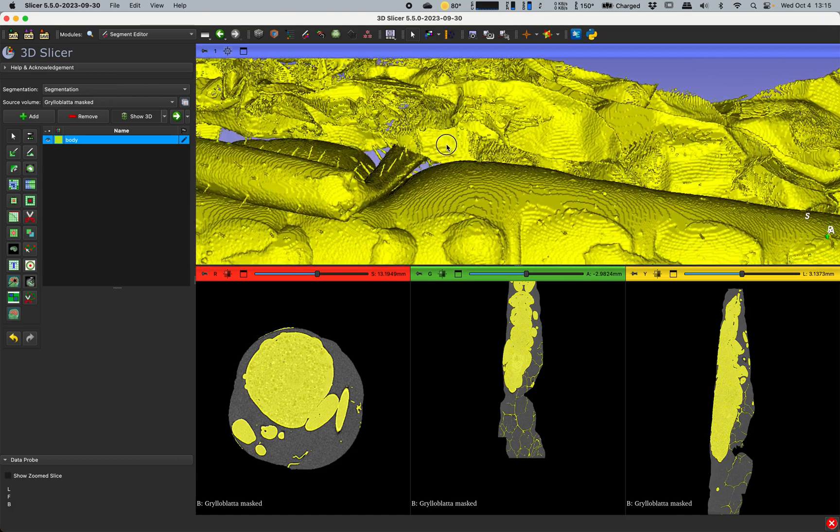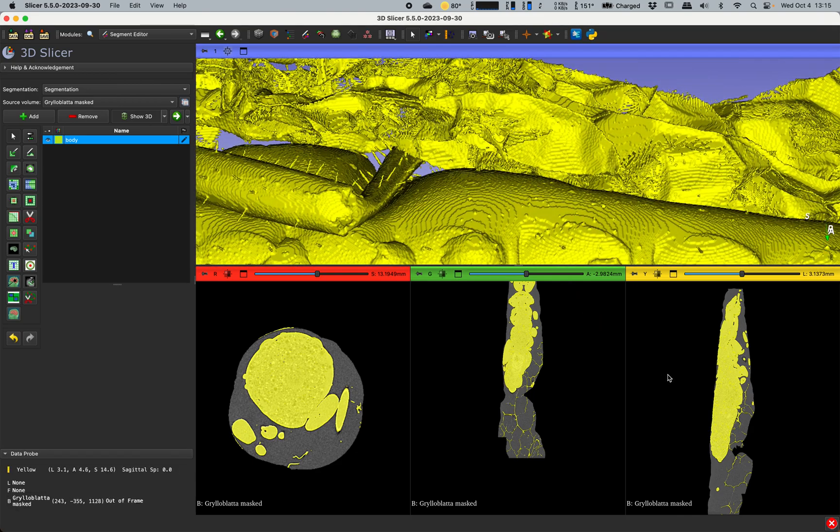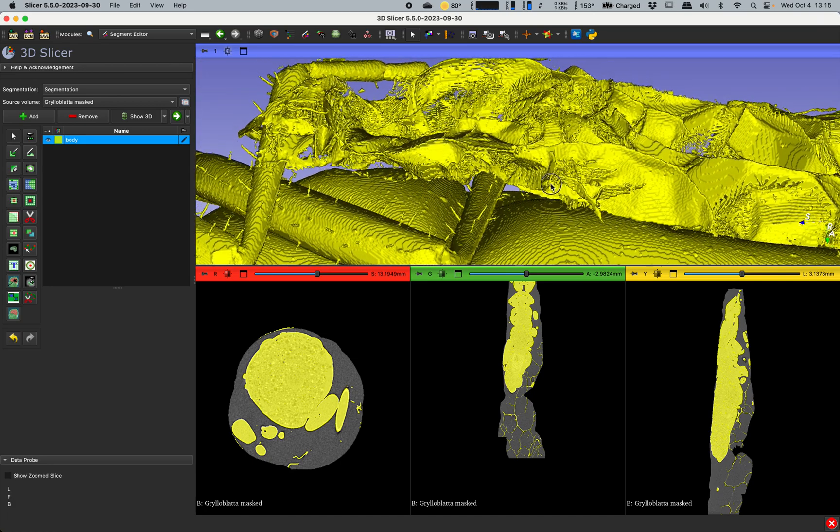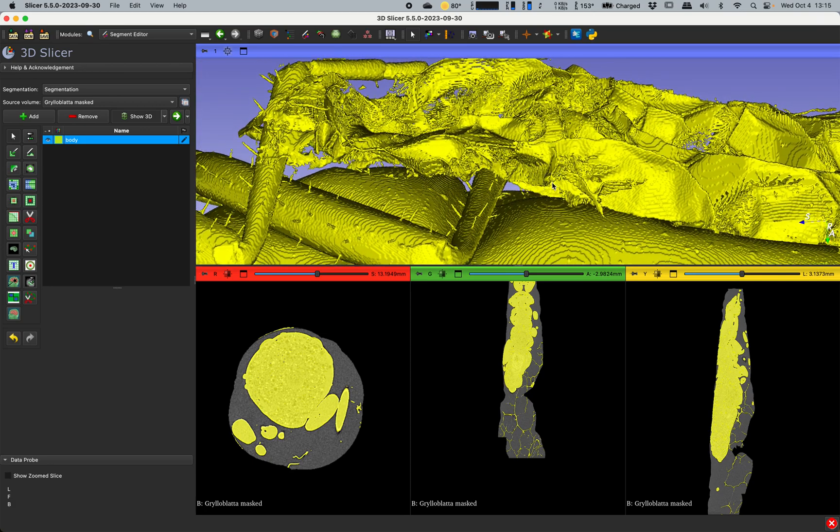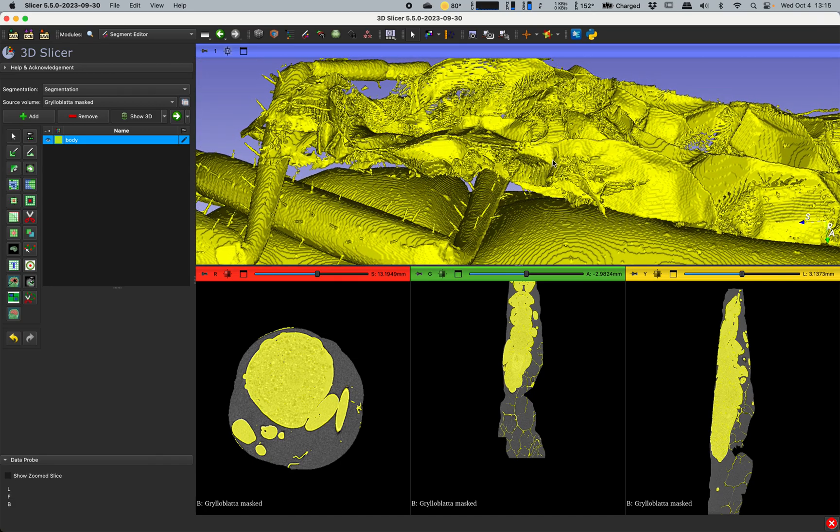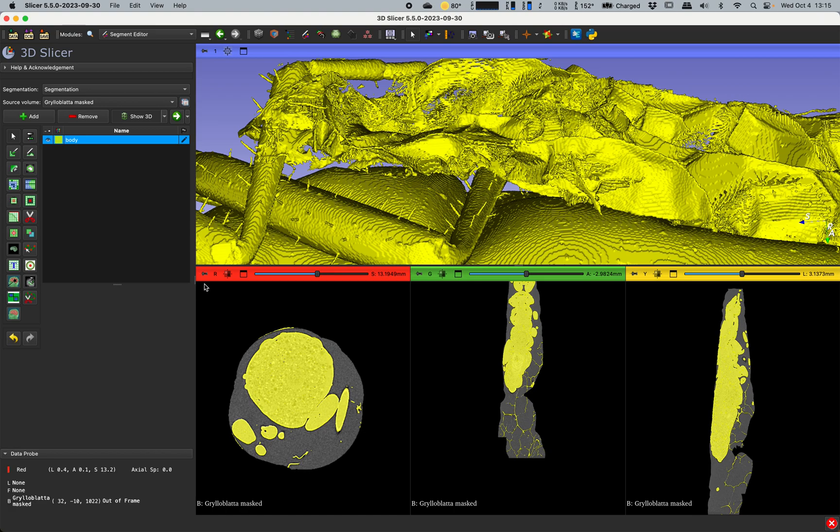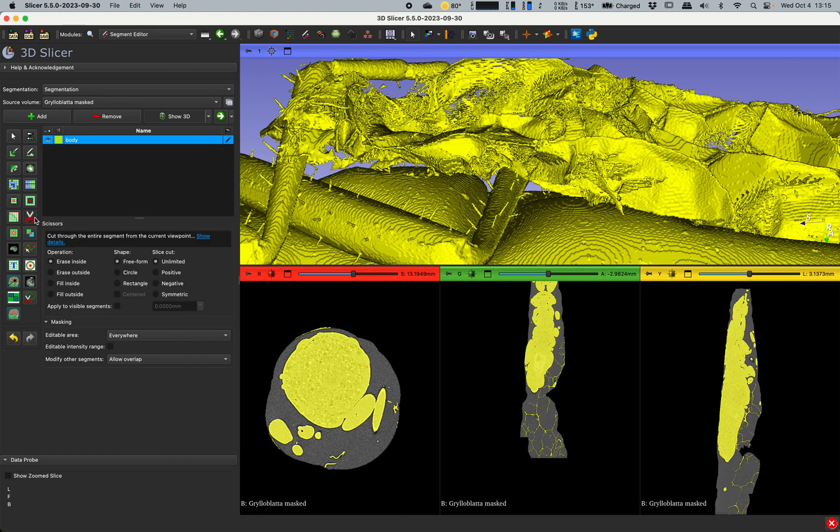So what I will do in this instance, there's all this packing material there that sometimes you can threshold out and sometimes not. For the sake of argument I will assume that this stuff we cannot threshold out right here. What I will do is I'll use a scissors tool.